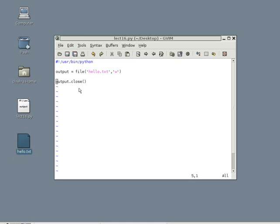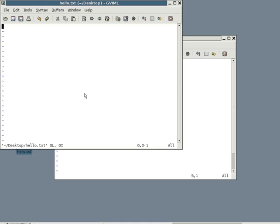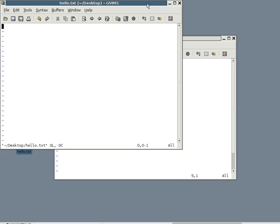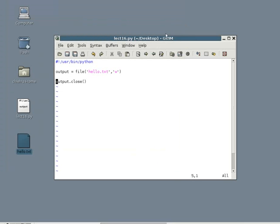If we open it, nothing is written in it. This is because we haven't done anything. Okay. Let's go back to the code and let's try to write something in there.